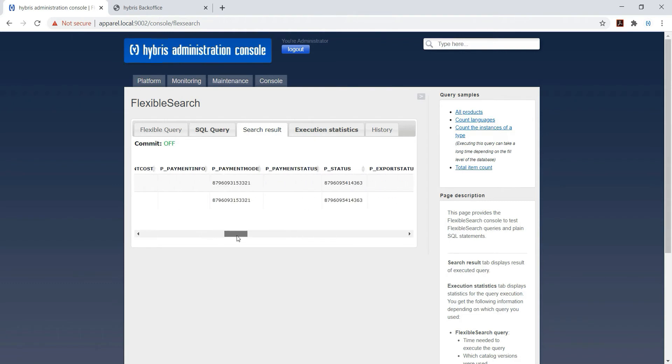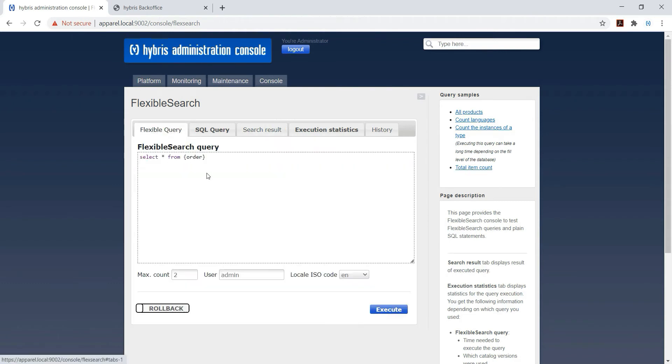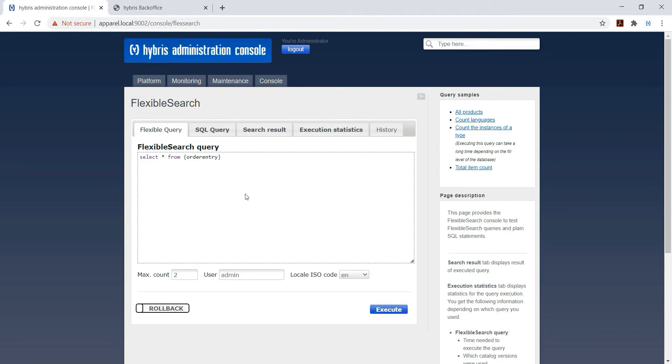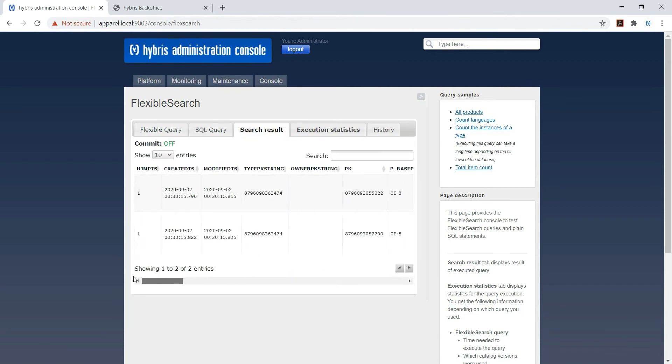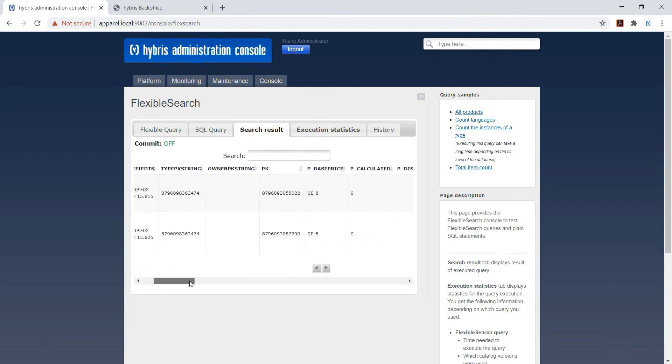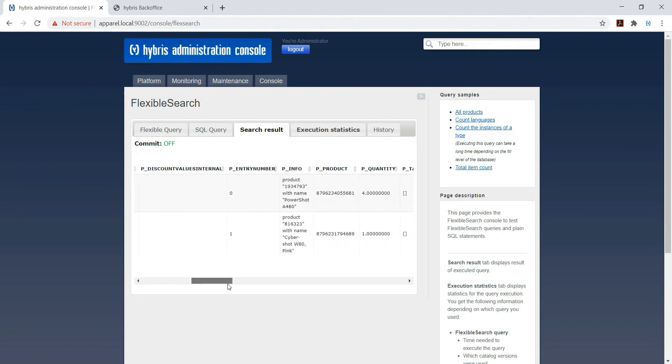Just analyze the fields, what all fields are there. Then I am using order entry table. You can see the result in order entry, we will find...